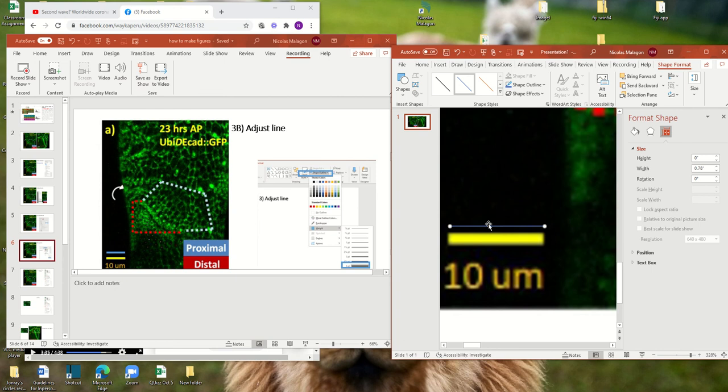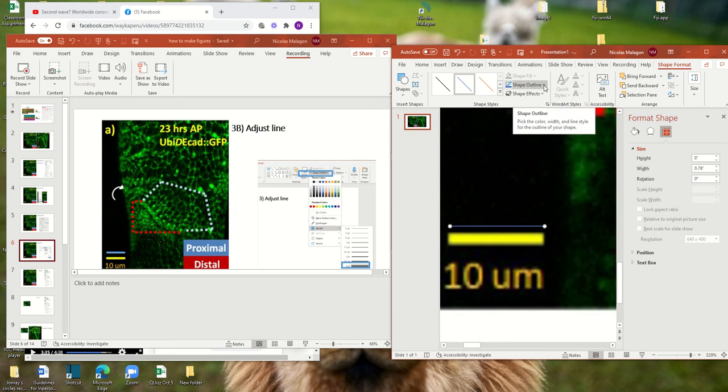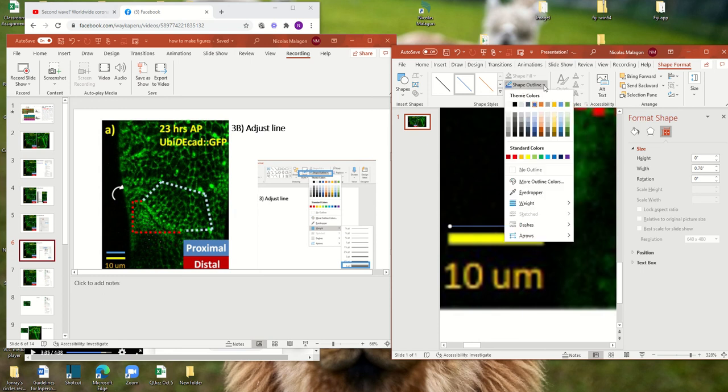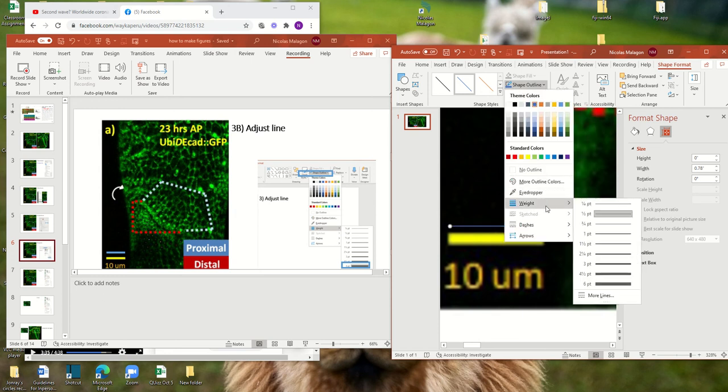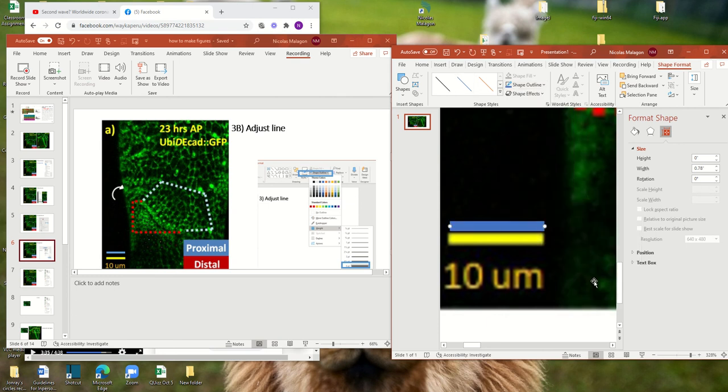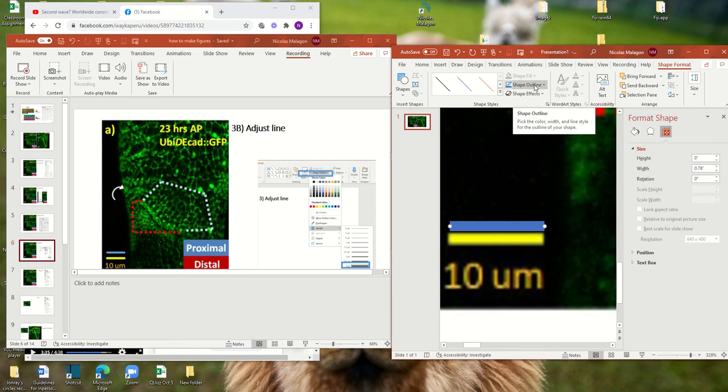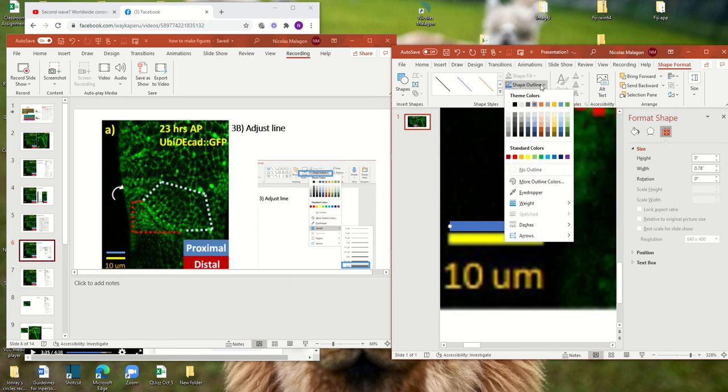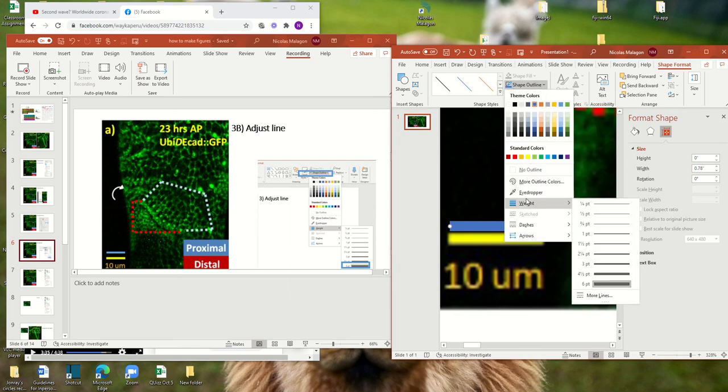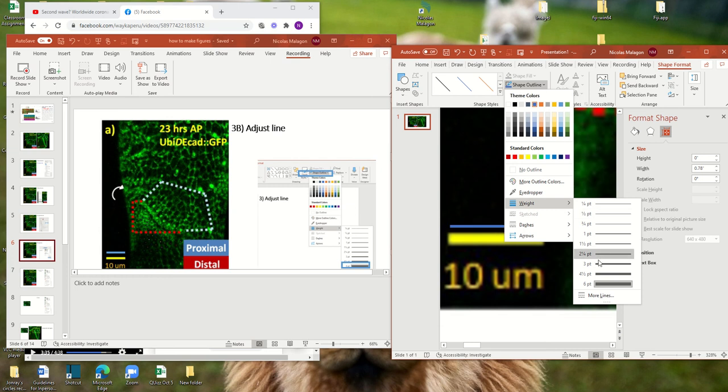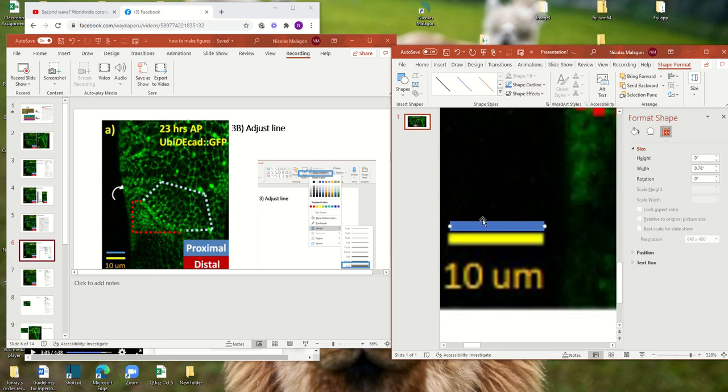Now we're going to make it thicker. This tool is not thick enough. So here I show you how to do it. You go to shape outline, you go to the weight. And here you can put, for example, go to 6. There are multiple ways to do it. Left click, weight. And here you can make it thicker so you can see it easier.